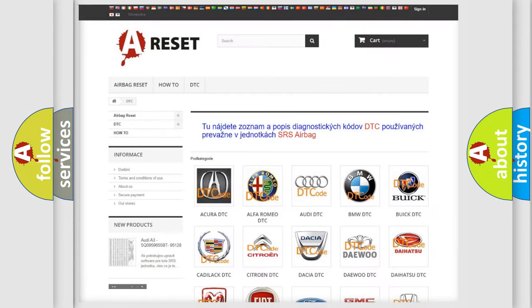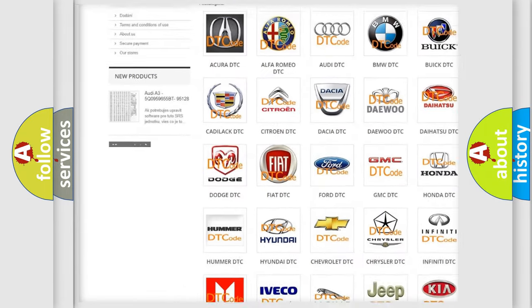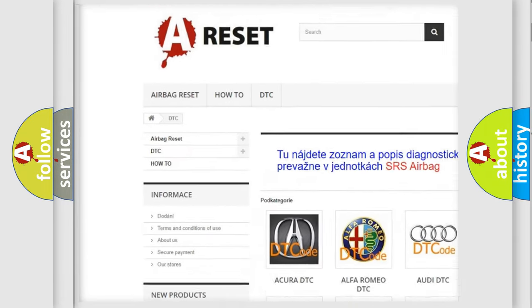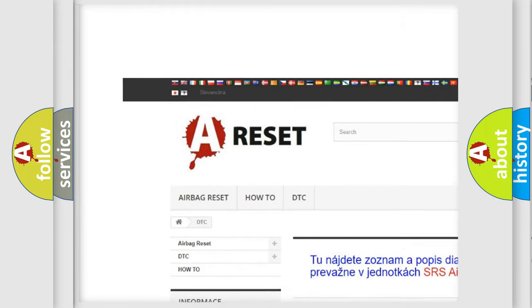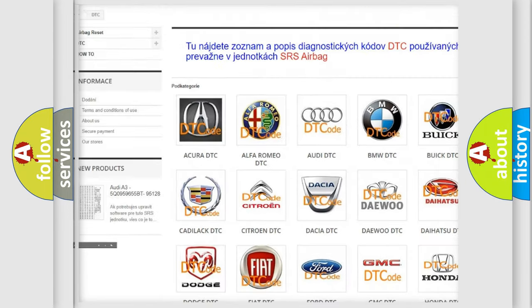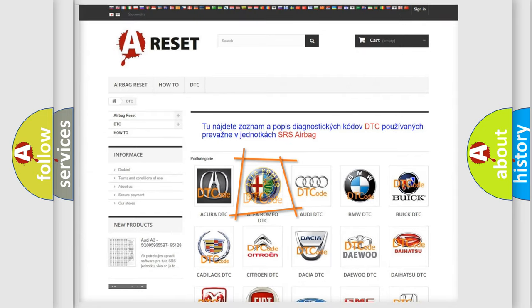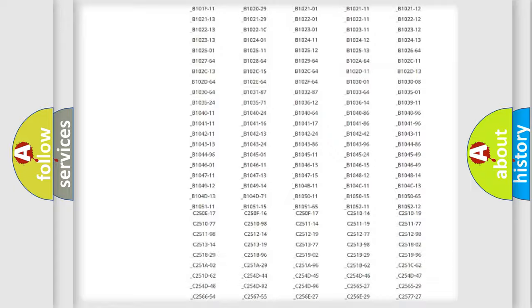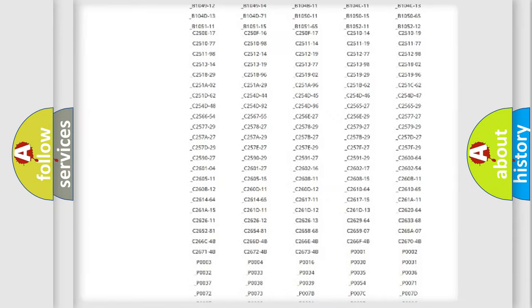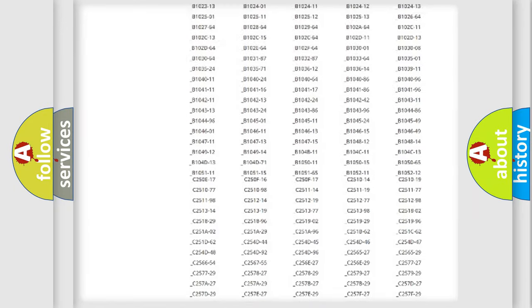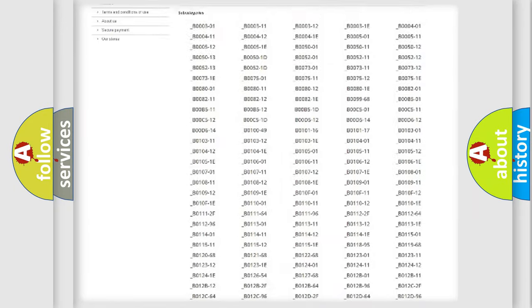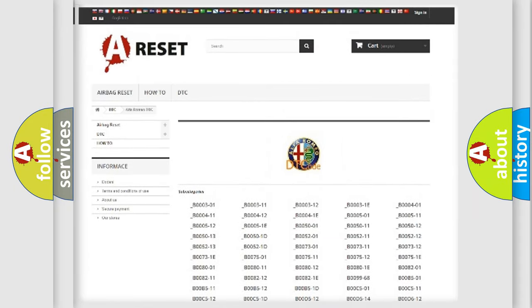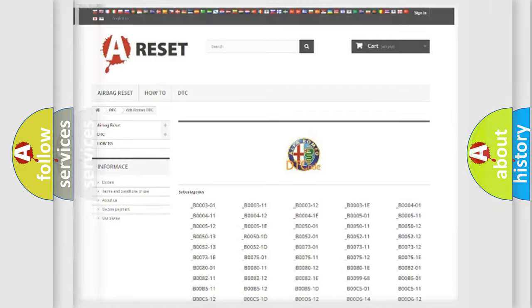Our website airbagreset.sk produces useful videos for you. You do not have to go through the OBD2 protocol anymore to know how to troubleshoot any car breakdown. You will find all the diagnostic codes that can be diagnosed in Alfa Romeo vehicles.